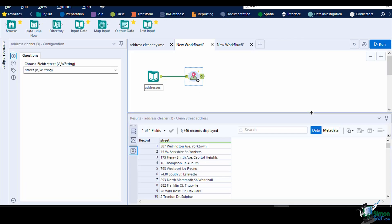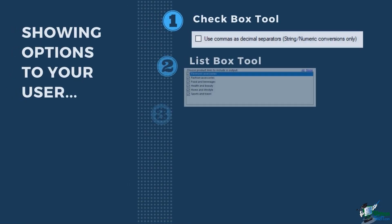Alteryx has several other interface tools that can help you in creating your own analytic applications and macros. For showing the options to your user, you can use the following.